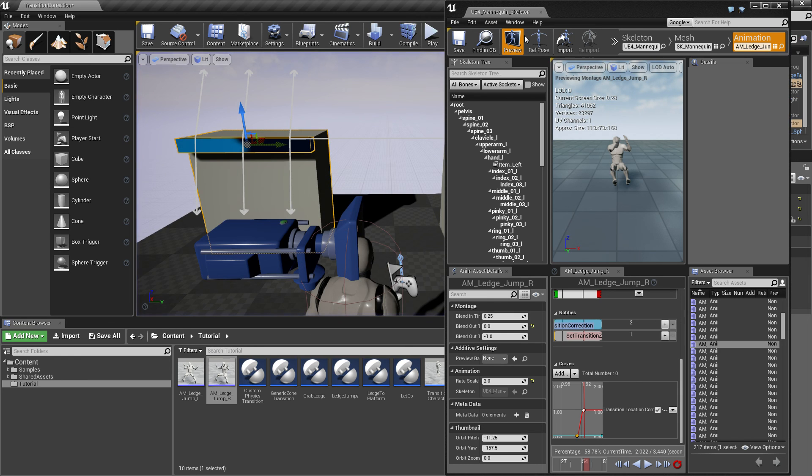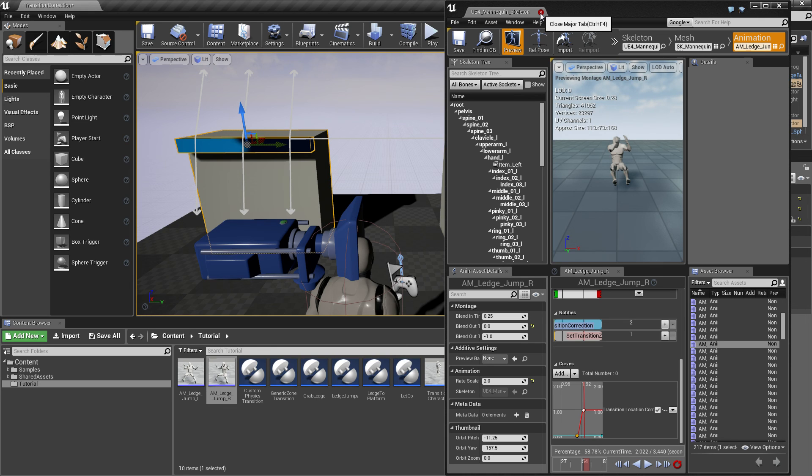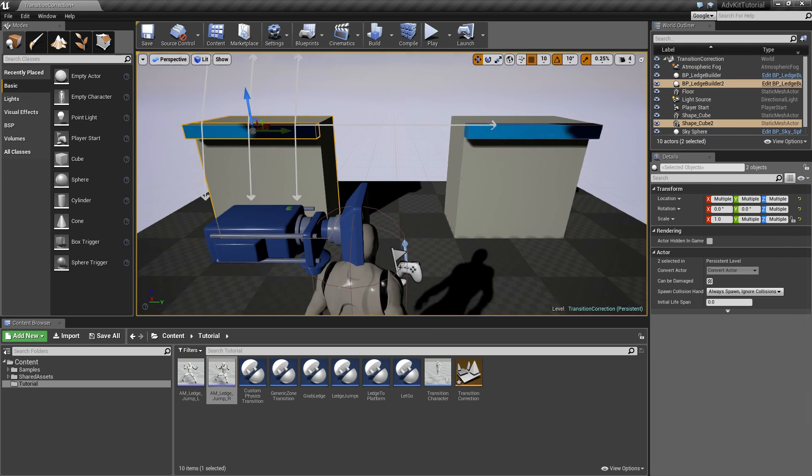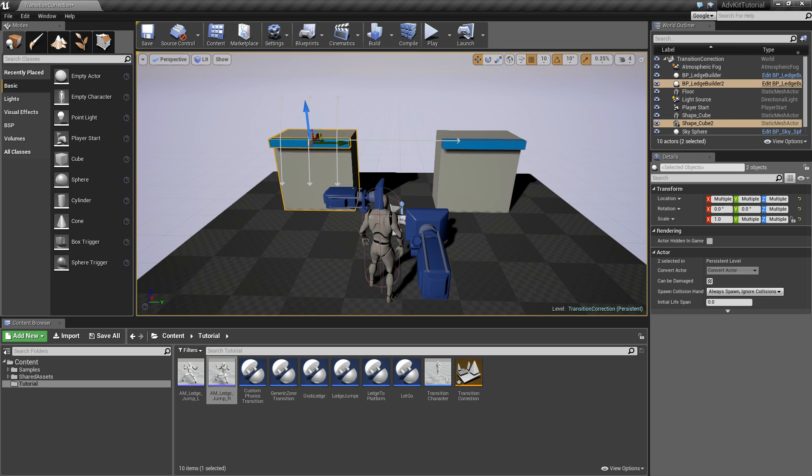And that's how transition actions with multiple directions and transition correction works. You can also use transition rotation correction, but for this example, it's not needed. So, we're done.